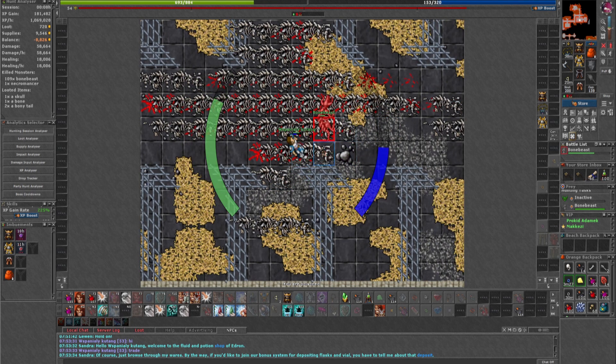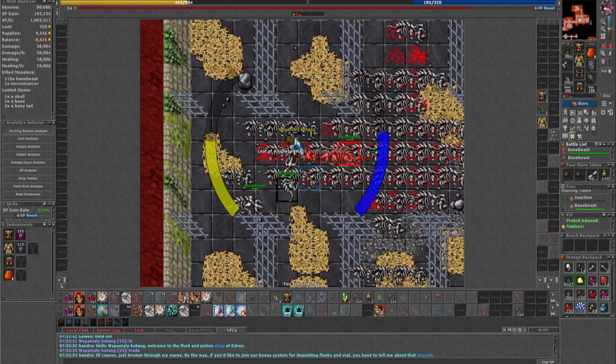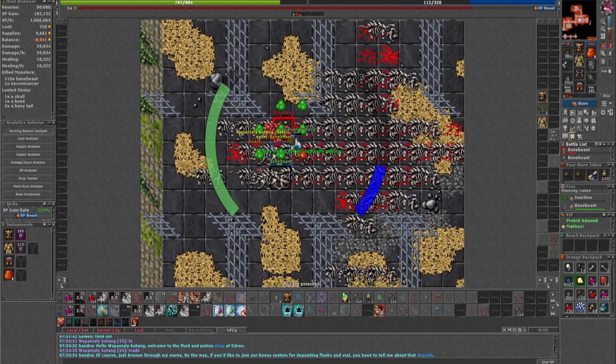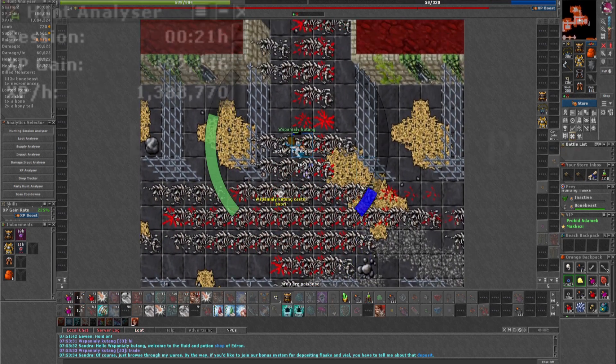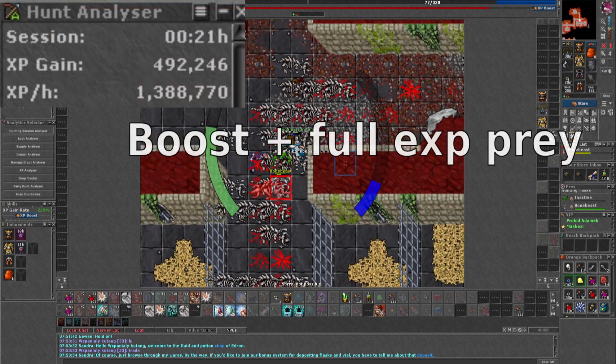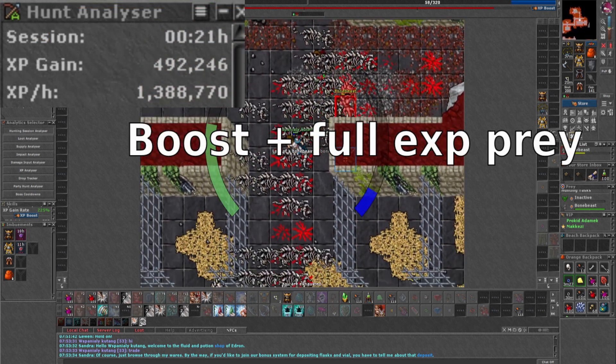The exp here with exp prey and the weekly 30 minute boost was around 1.4kk per hour, which is amazing at level 50 as a solo knight.